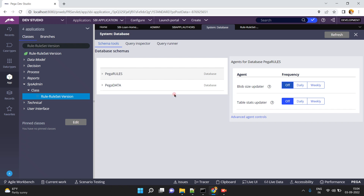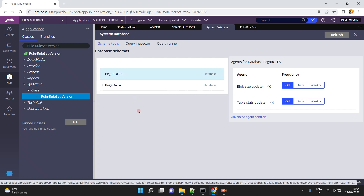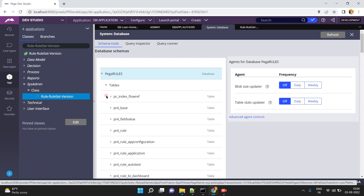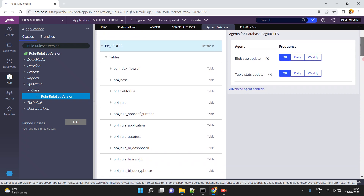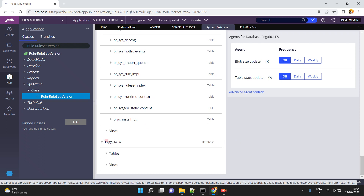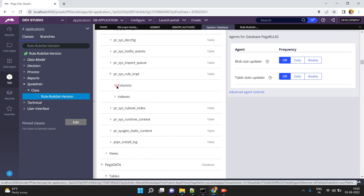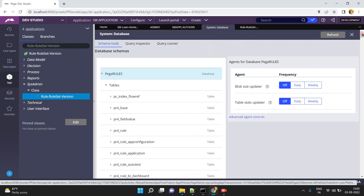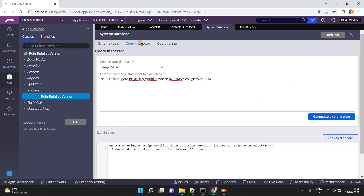When you expand PegaRules in Schema Tools, you can see database agents, blob size updater, and more. You can see all tables and views in PegaRules — for example, list of tables and views — without needing to open PG Admin or other database client tools. Similarly, expand PegaData to see its tables — like pc_assign_worklist — and expand further to see columns and indexes. Everything can be managed from here within Dev Studio. Please explore these options — I hope you understand this concept. Thank you.